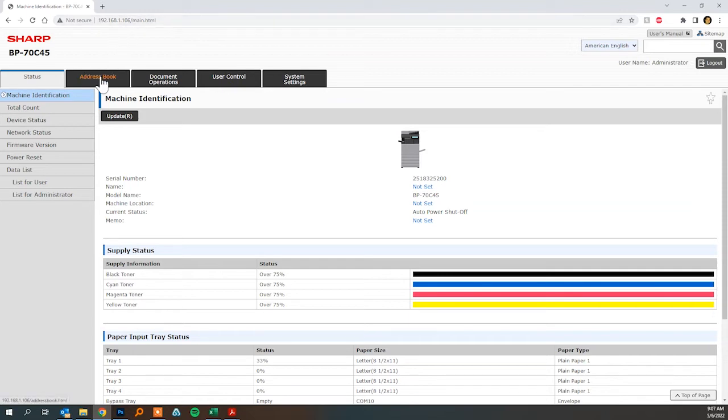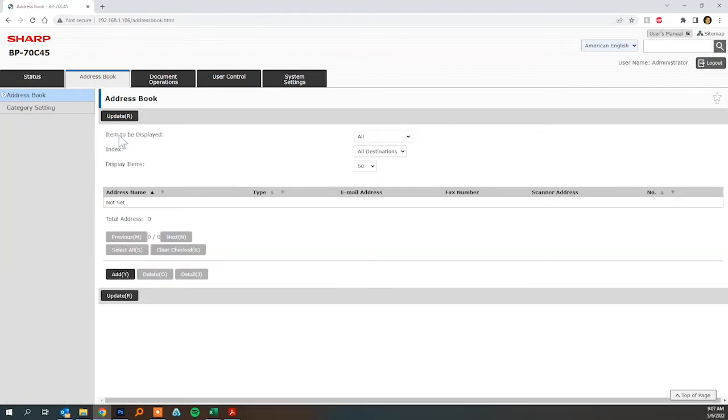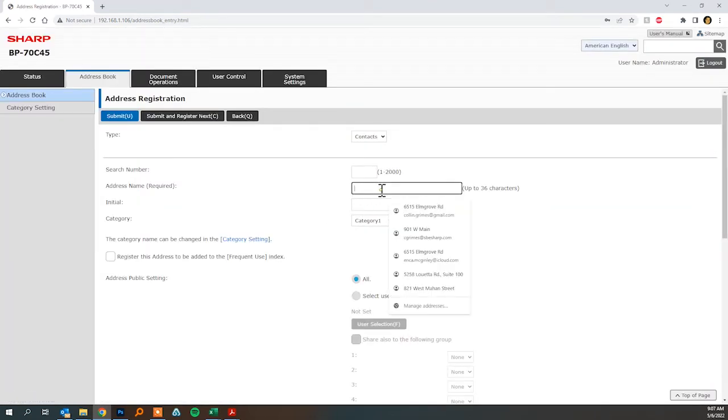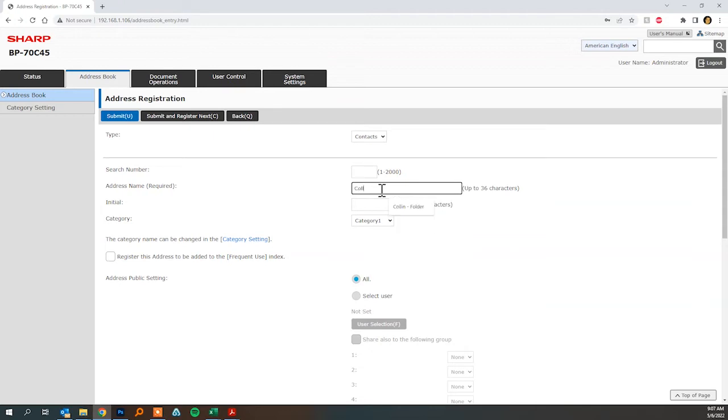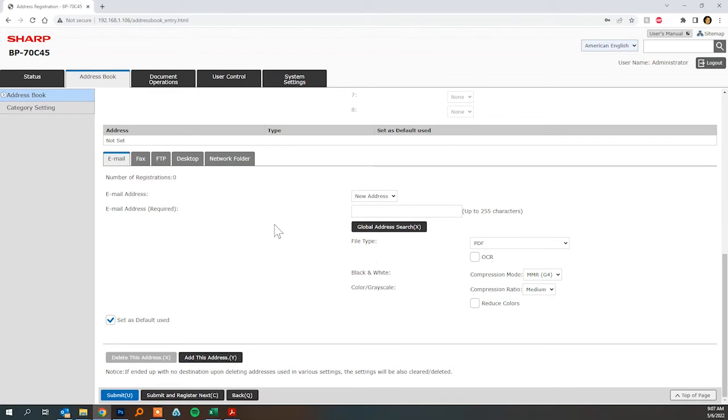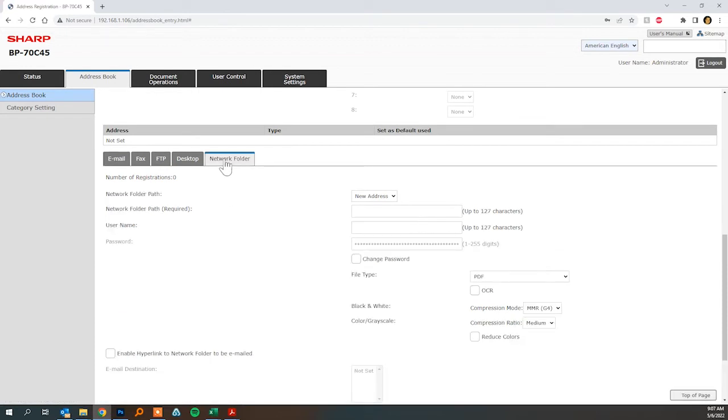First thing you'll do is click address book and then click add. And then you can name the folder whatever you want to call it, I'm just going to put Colin Folder here and then scroll down to the bottom half of the page and change it from the email tab to the network folder tab.